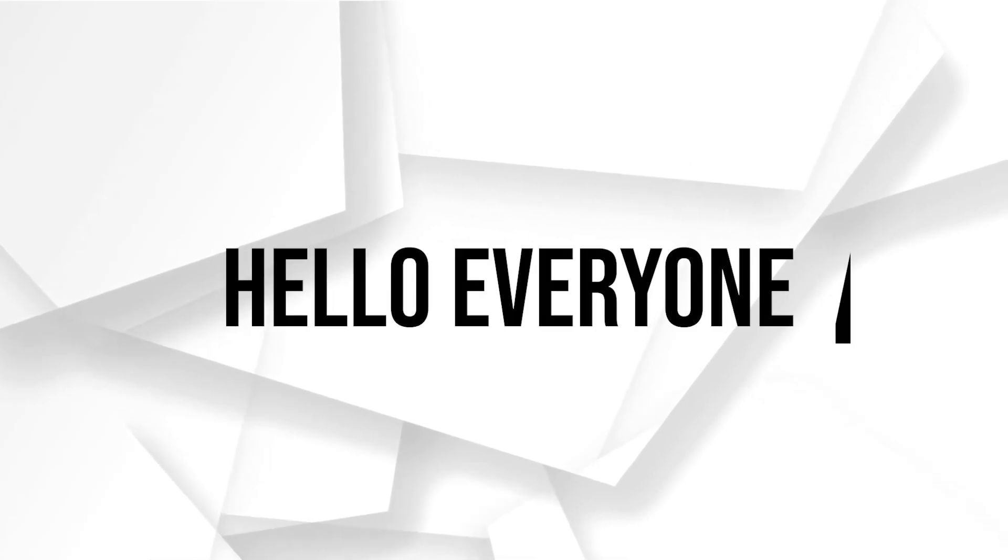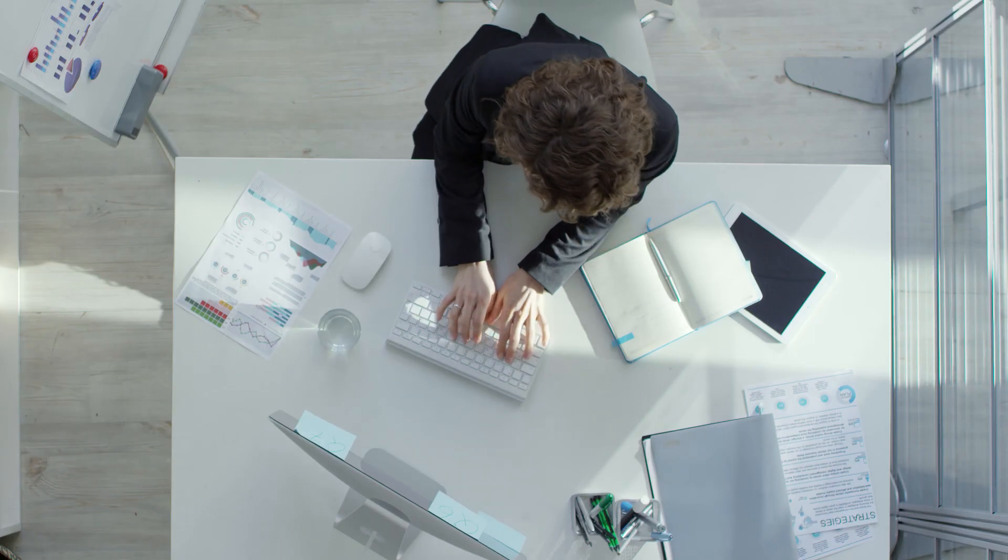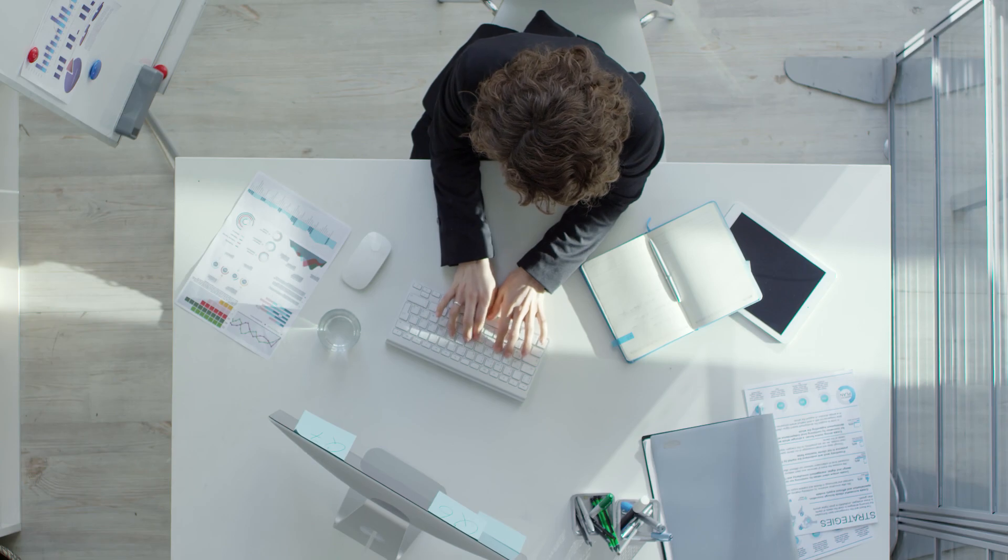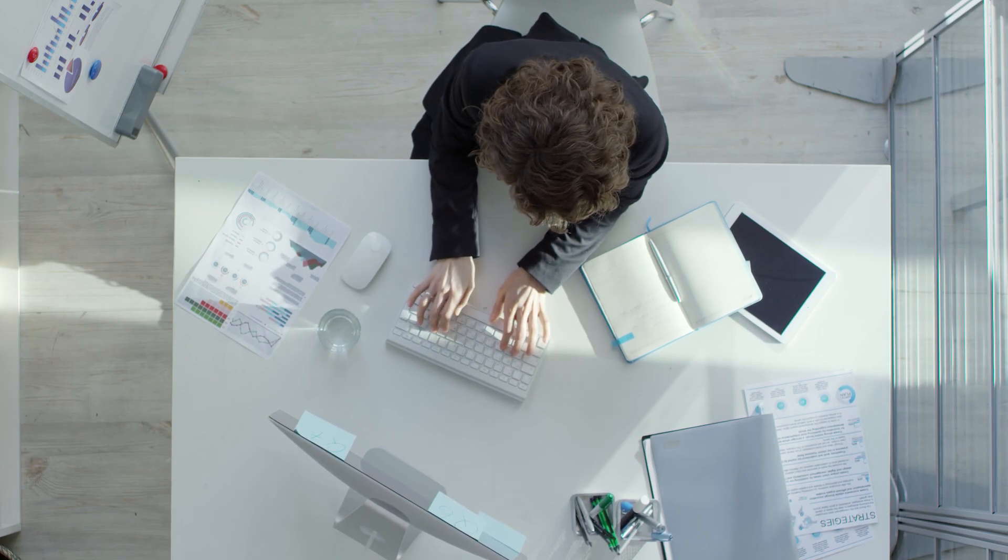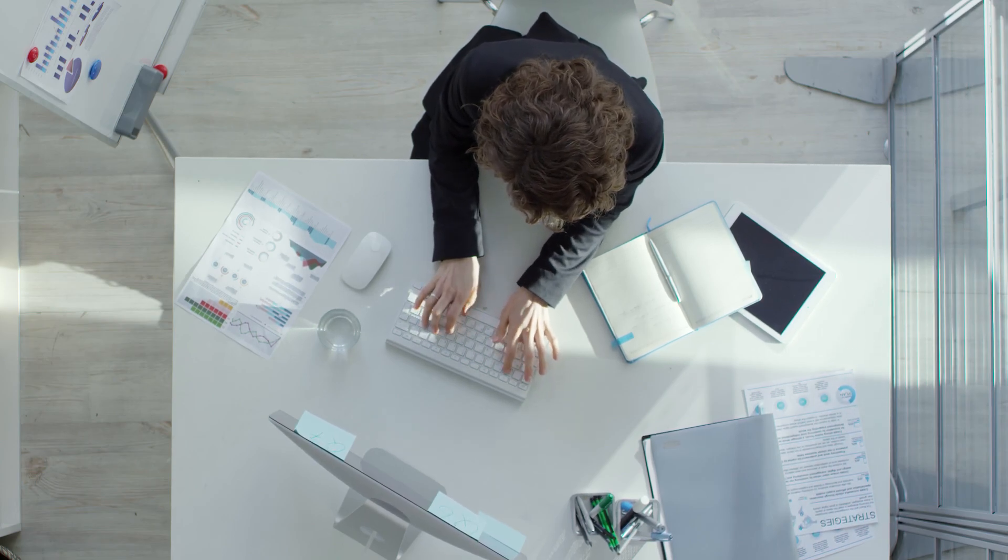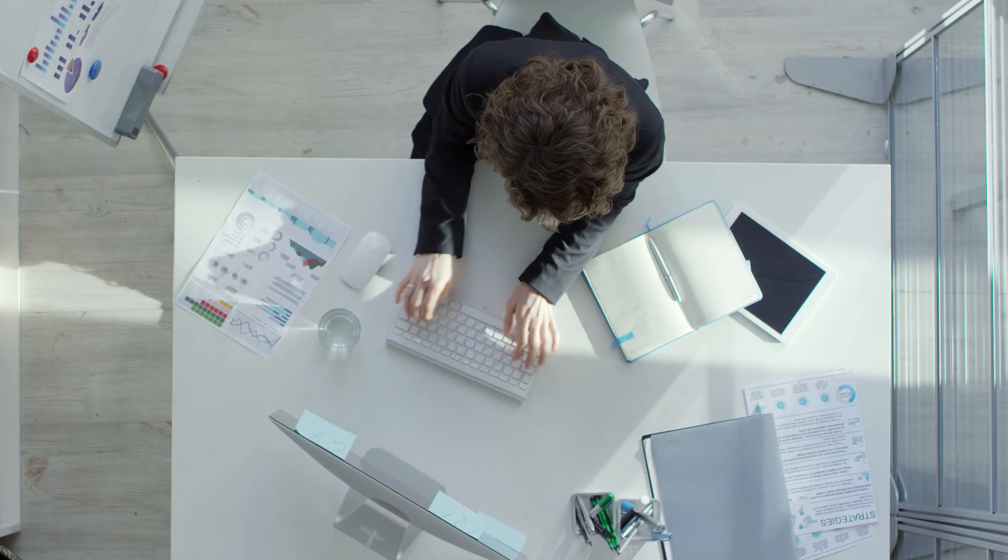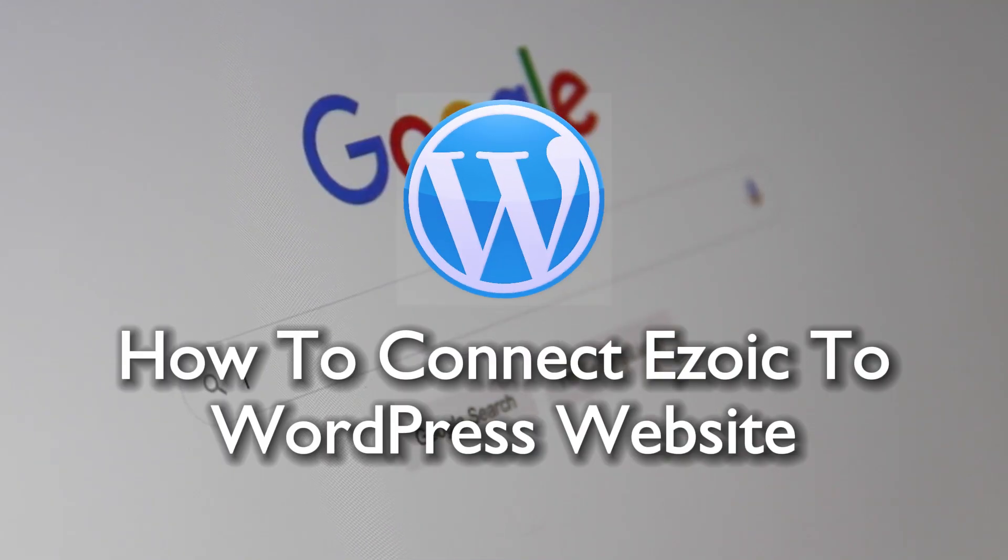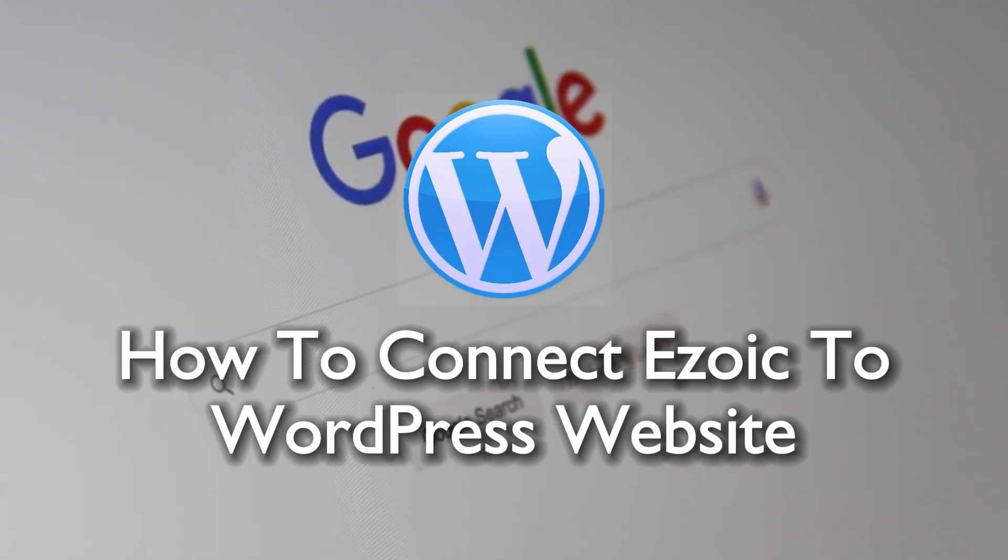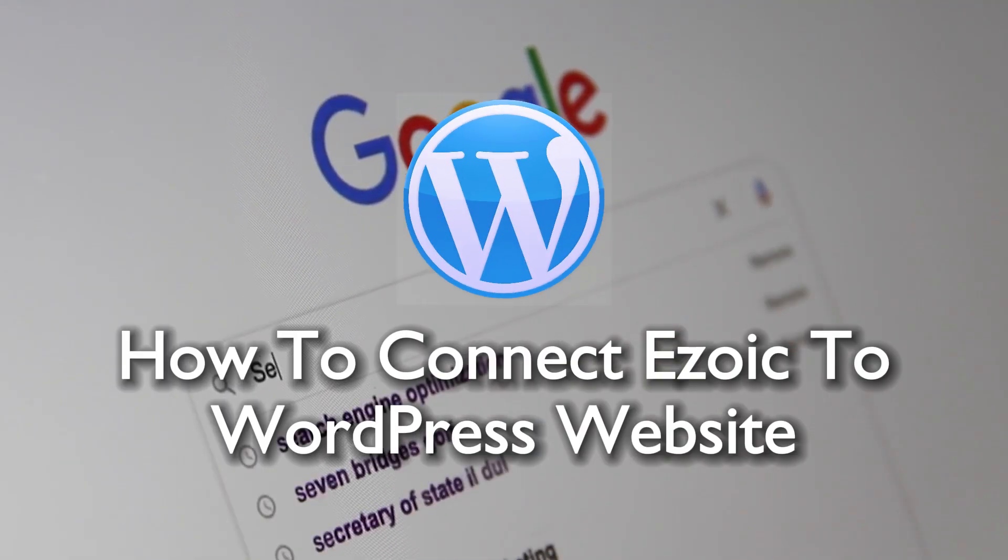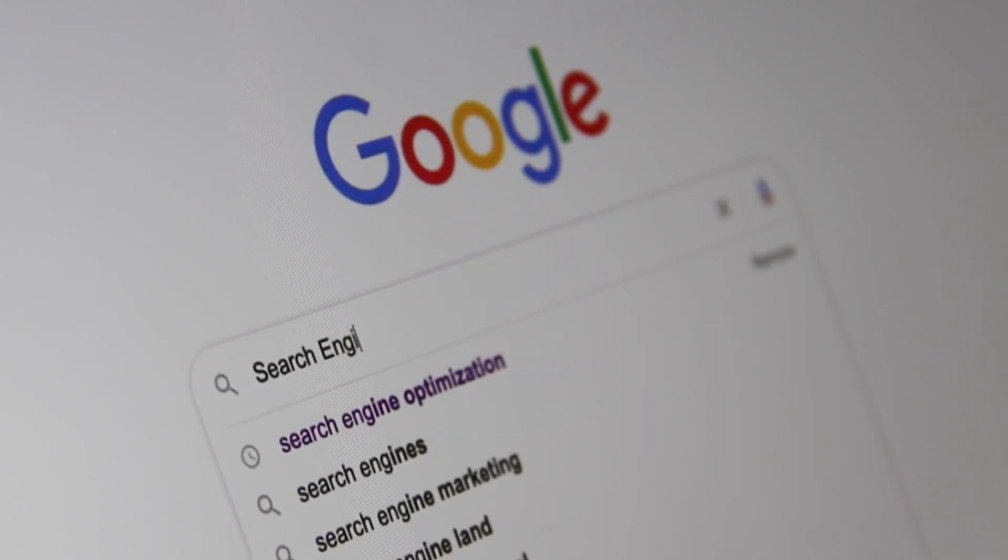Hello everyone and welcome back again to a brand new video. Supercharge your WordPress website's ad revenue in 2023 by connecting it with Ezoic. This step-by-step tutorial will guide you through the integration process, making ad optimization easier and more effective. So let's get started.